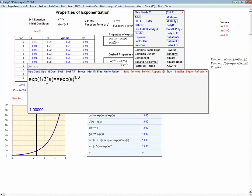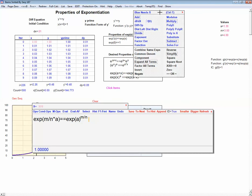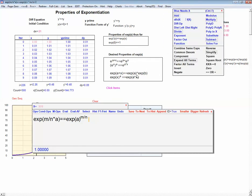That same argument holds for one-fourth, one-fifth, one-sixth, and so on. Putting that together with our previous proof, as long as M and N are integers, we can move M over N in and out of the parentheses. We've proven our desired exponential formula for rational numbers — for anything of the form M over N.